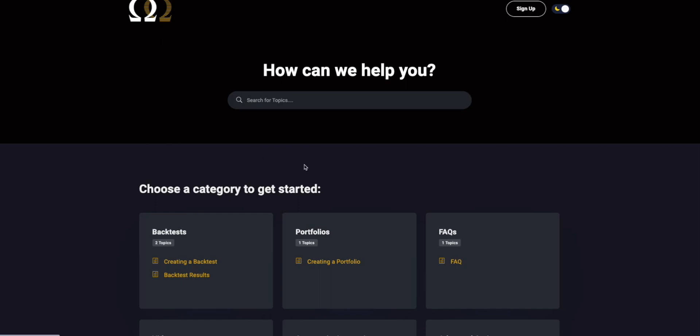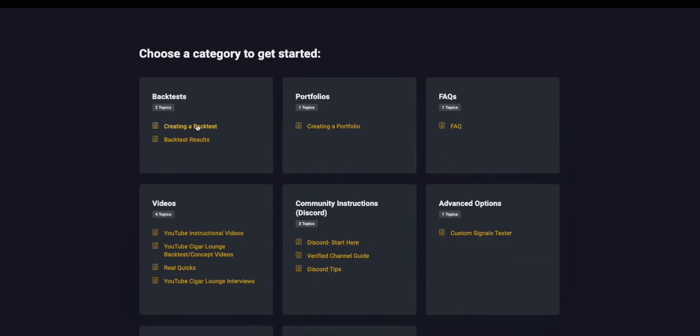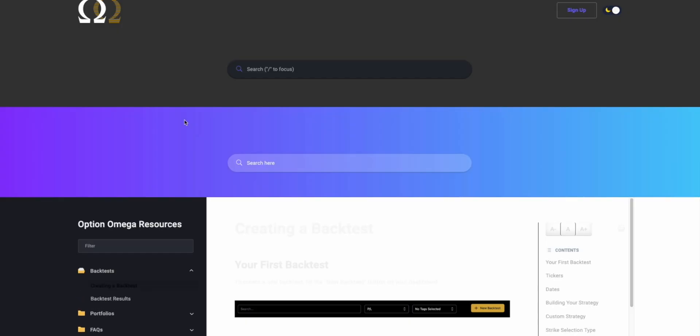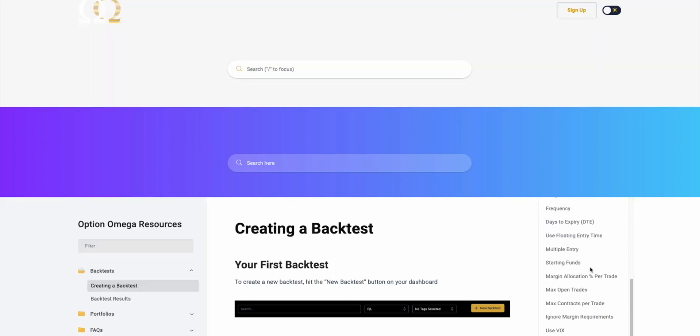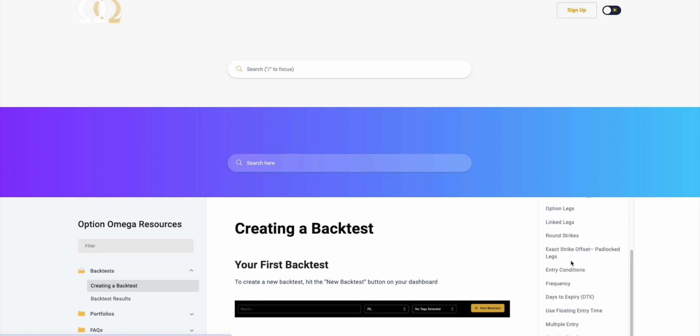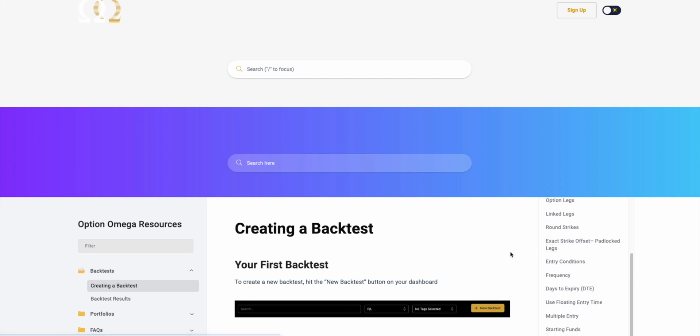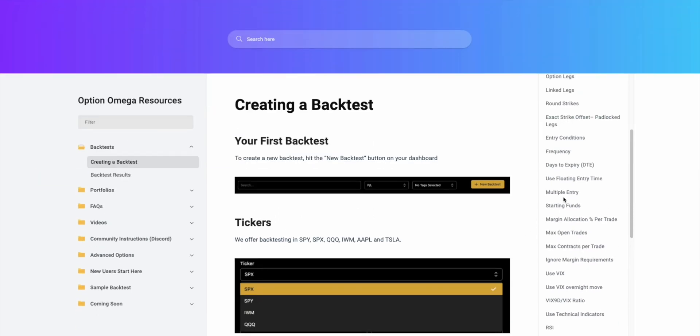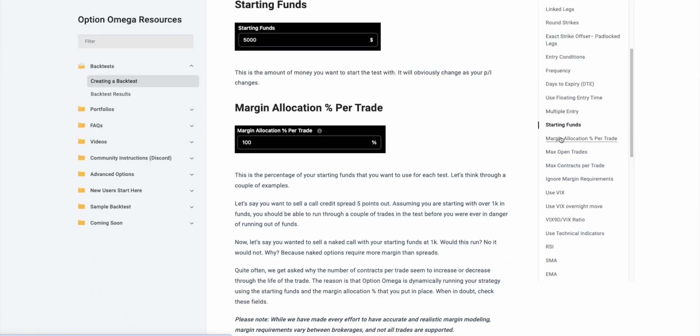The first thing we're doing is starting actually on our documentation website. The URL for this is optionmegadocs.com. And this website, if you click on creating a backtest, has everything in the backtest section.